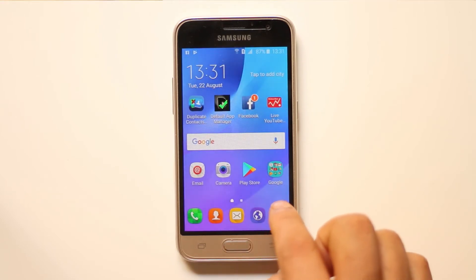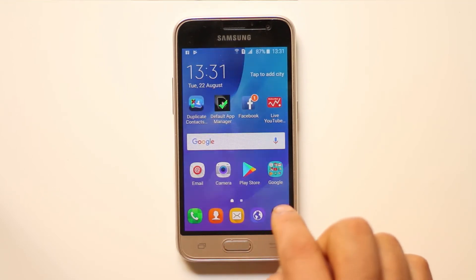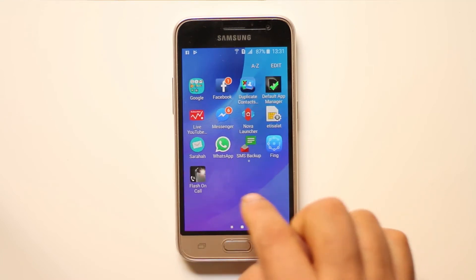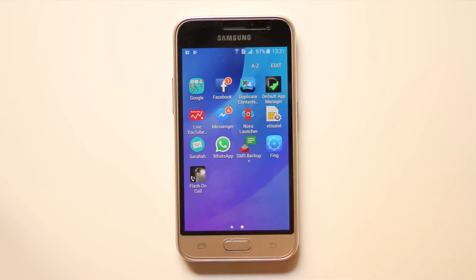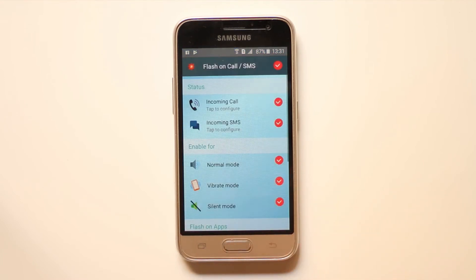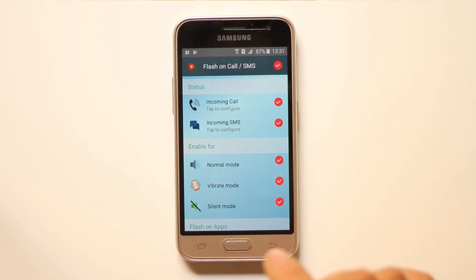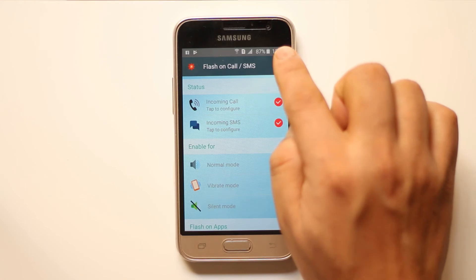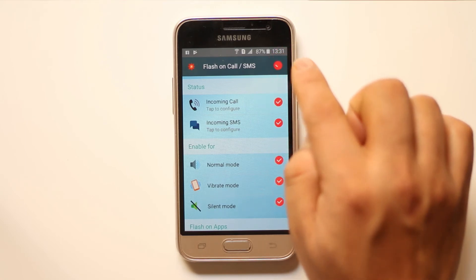Alternatively, you can download an application called Flash on Call. Open it. Remember this is a free application so you may get advertisements. Make sure it is turned on.